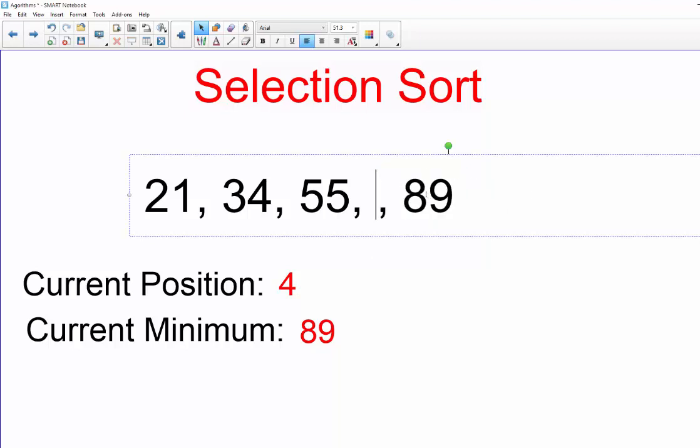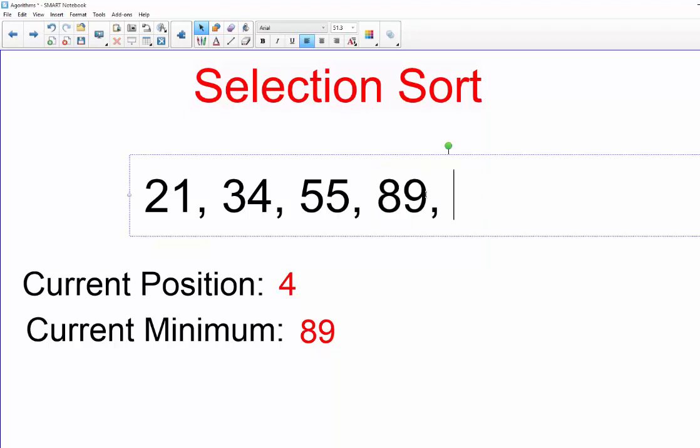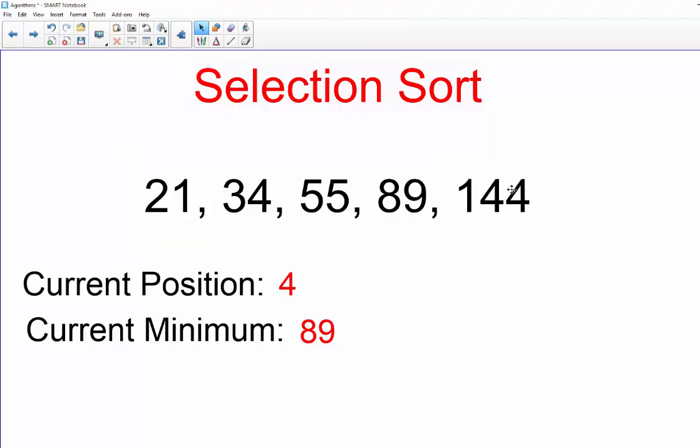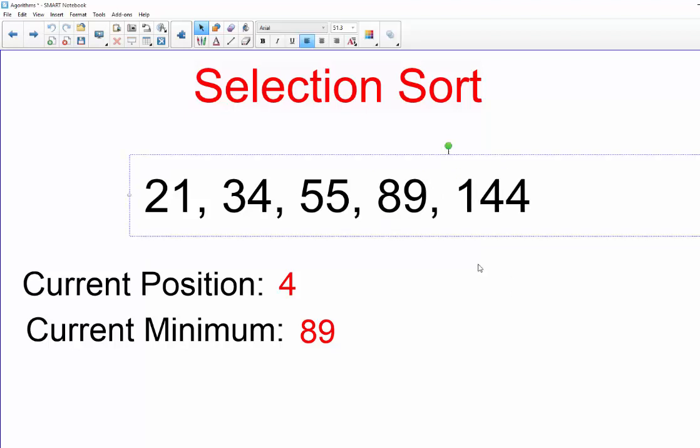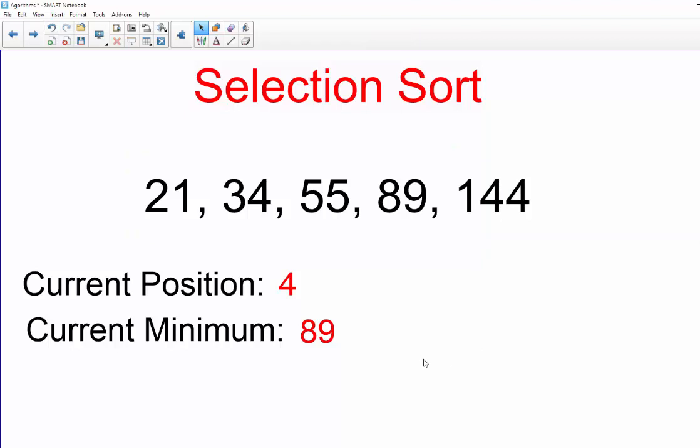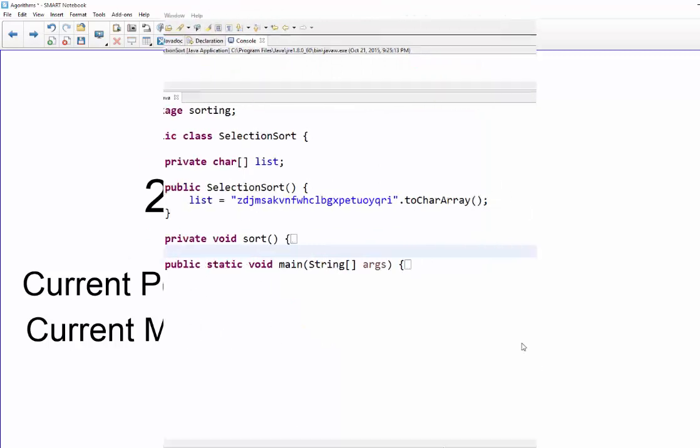So we're going to go ahead and put 89 in position four. So let's put 89 right here, and then that means we are swapping it with 144. Now 144 is the end of the list and therefore everything is sorted. So that is a demonstration of how selection sort works.